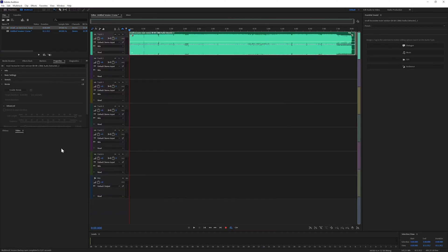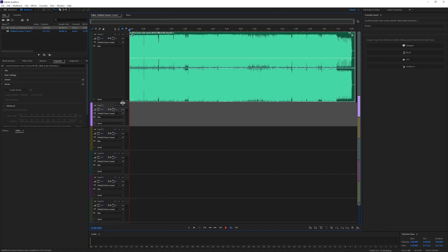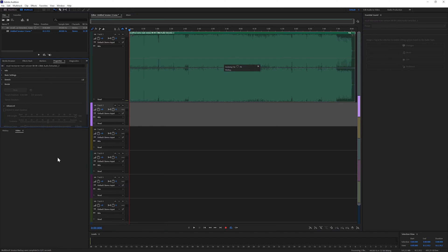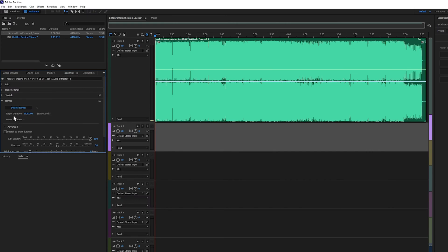New multitrack session — just click yes. Here it is over here. You have an extra button, Enable Remix — click that. It's going to analyze the file. And over here you set the target duration. It's currently eight minutes and eight seconds. You can either change it to, say, five minutes, but I need ten minutes.